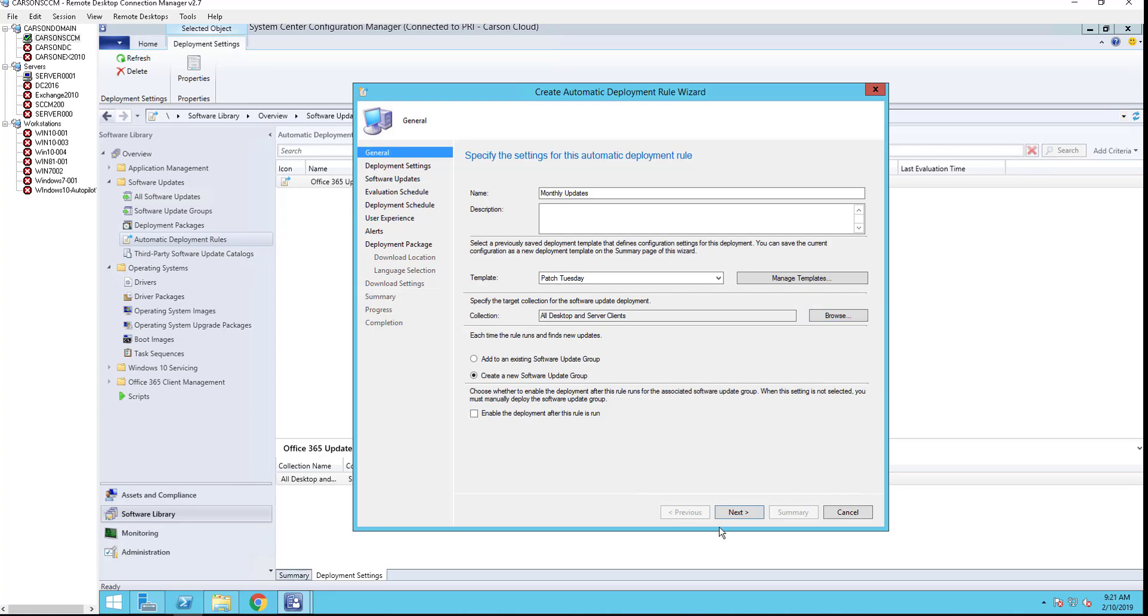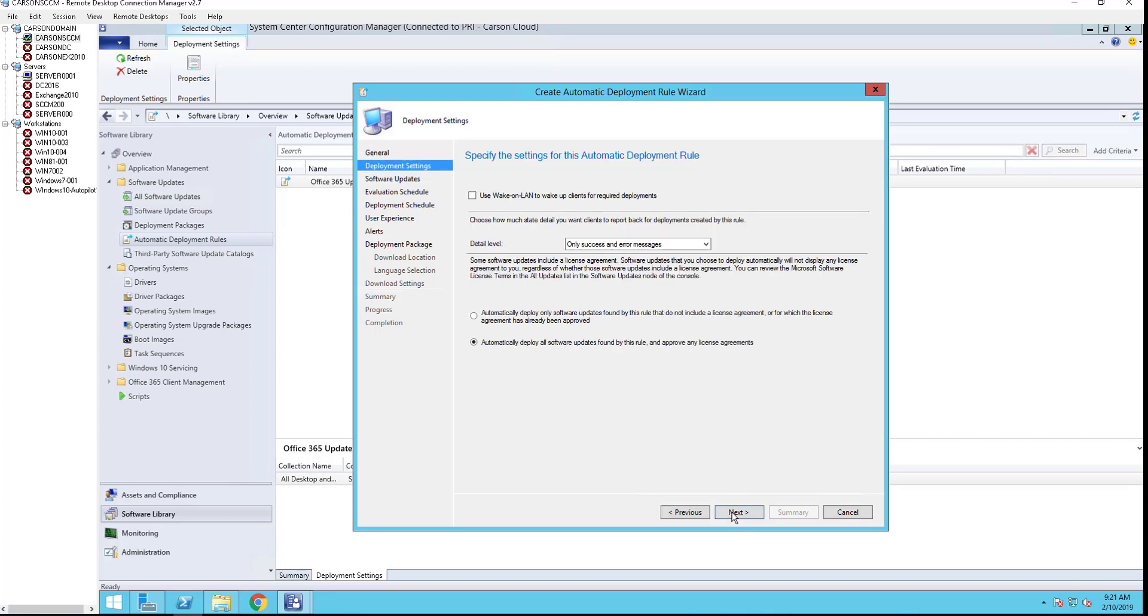Use wake on LAN if your environment supports wake on LAN. I would suggest go ahead and check that. Detail levels: only success or message.